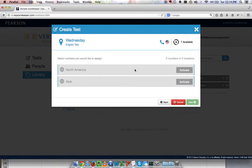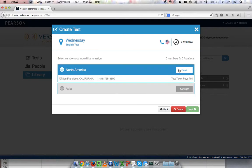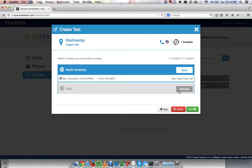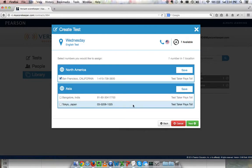Now I choose the phone numbers that I want to use to call in. If I'm in San Francisco, I'll activate that one and I'll say I want to choose the San Francisco number. You can choose more than one number, so I'll choose Tokyo as well. I can call into either of these numbers and start the test. I'll click next.